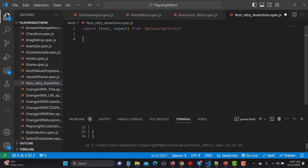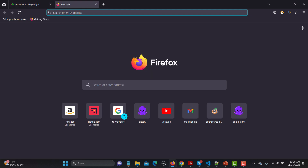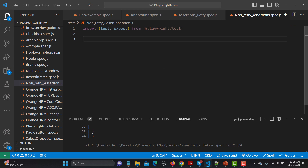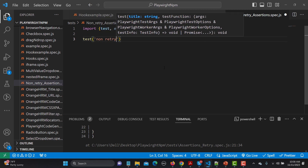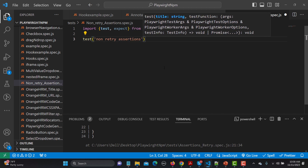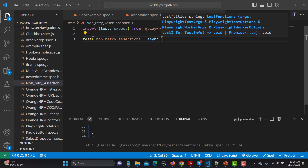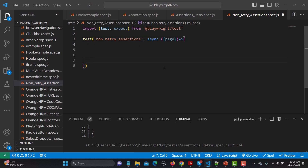For this particular session I will be using the website seleniumbase.io — just copy this URL and open it in the browser. You can see these are the practice or demo pages we will be asserting things from. Let me go back and delete the test block, naming it 'non-retry assertions'. We need async followed by the page fixture, then an arrow function and the body of the arrow function — so this is our test block.